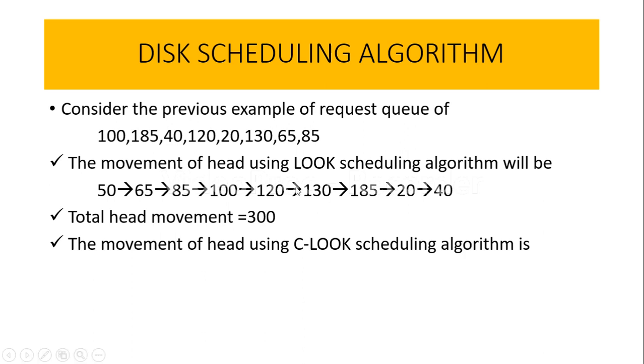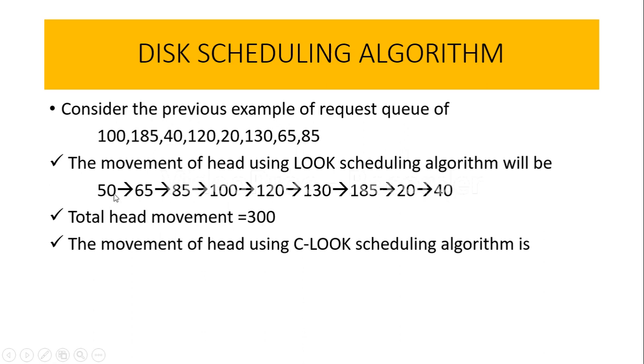Here I have taken the request queue. It is the same for all five disk scheduling algorithms. Now the movement of the head using LOOK scheduling will be something like this, where we are imagining that the initial position of the read-write head was at track number 50, and the total head movements done were 300.